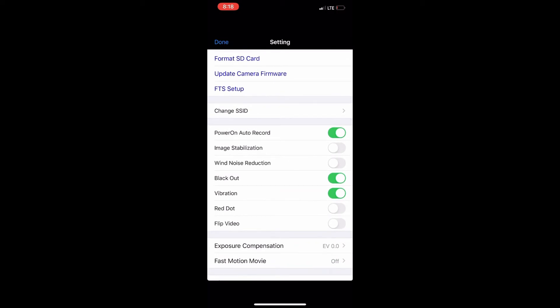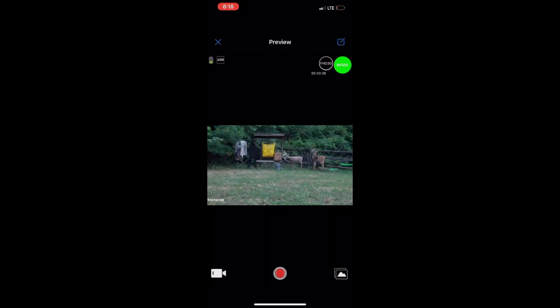Stabilization. Wind noise. Blackout. You can change your blackout in your camera itself as well. And all it does is turn the lights off. Vibration. So you don't want no vibration. You can turn that off. Red dot. And so forth. I'm going to back out.